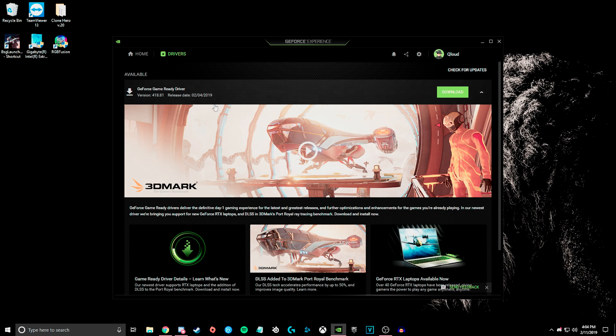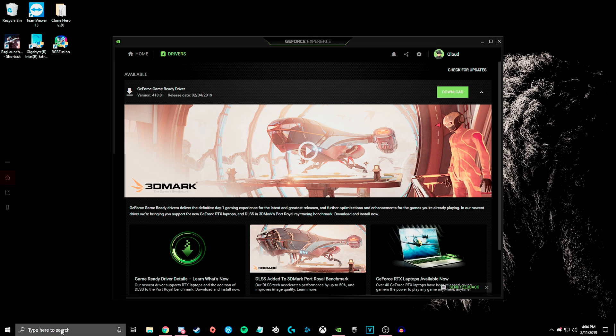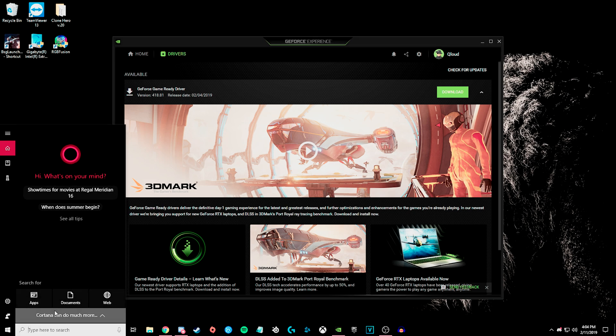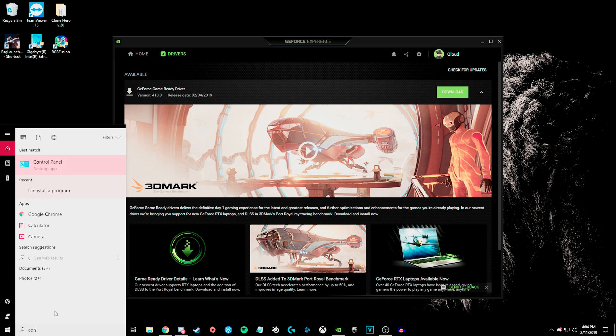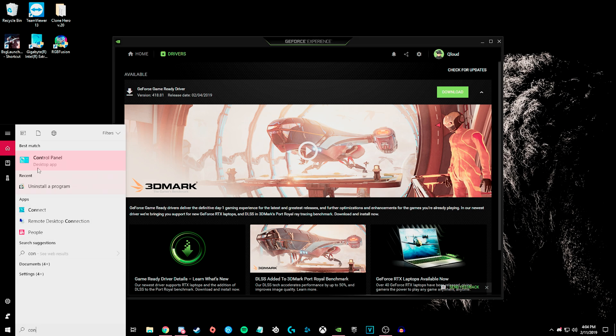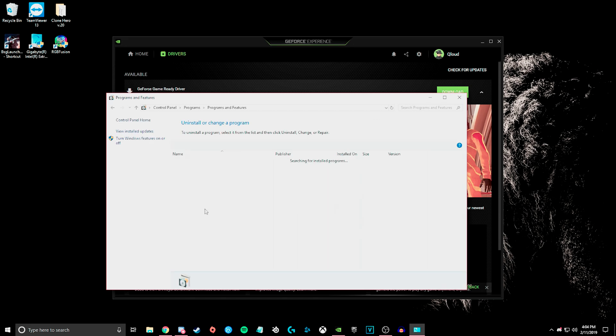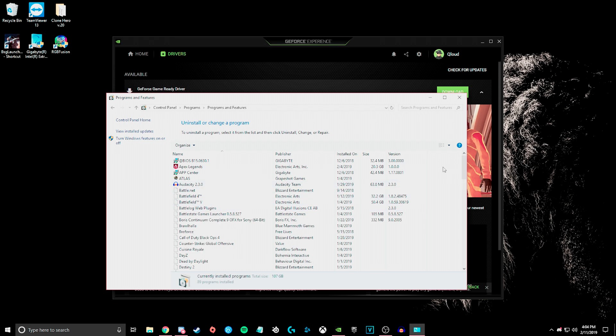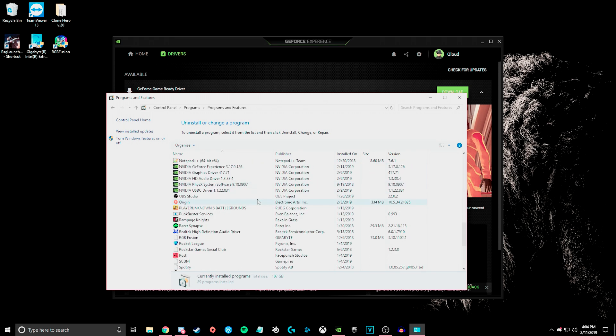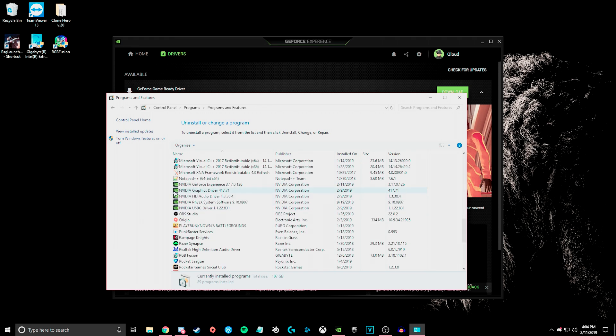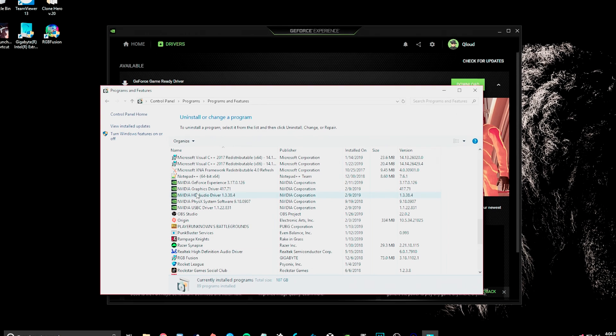Now, if you don't know how to do that, you will just go to your Control Panel, and then if you have your view by on category, you go to the bottom left, you'll have Uninstall a Program, and from here you will scroll down and look for NVIDIA,